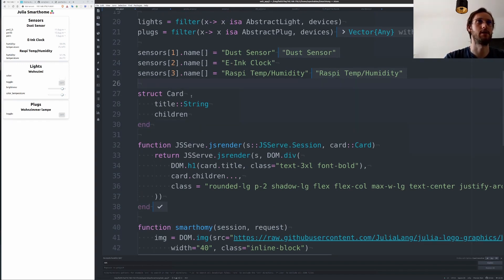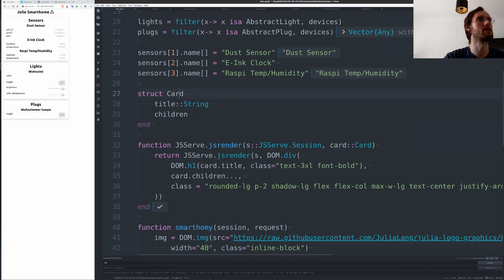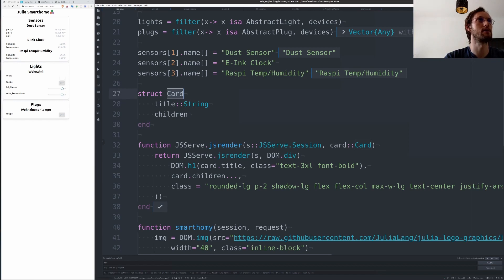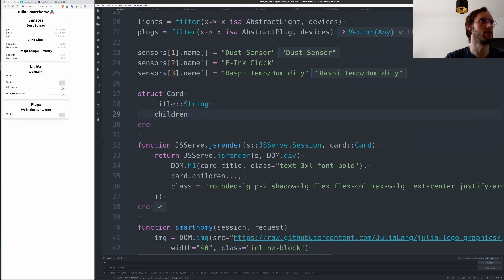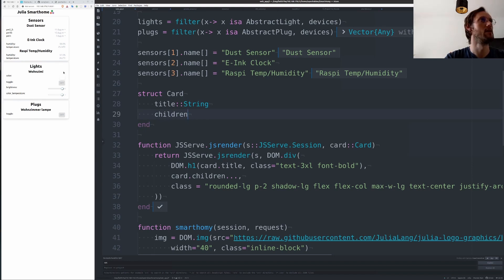Now I've written a couple of helpers here which could be easily extended in the future. This is pretty much a JSServe dependent. I did this little card construct which wraps these groups of sensors and lights. It just has a title and it can have arbitrary children that get displayed here.